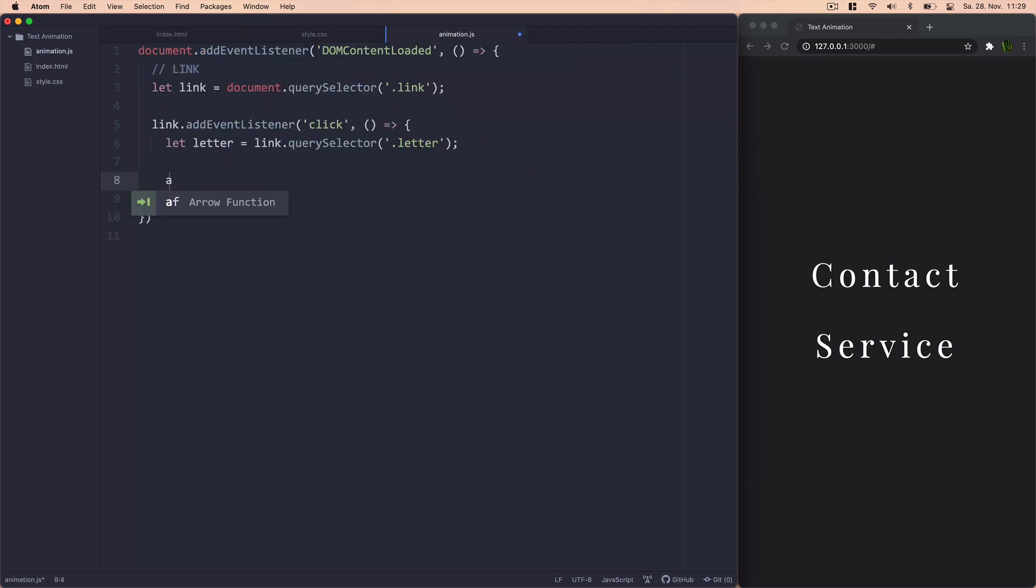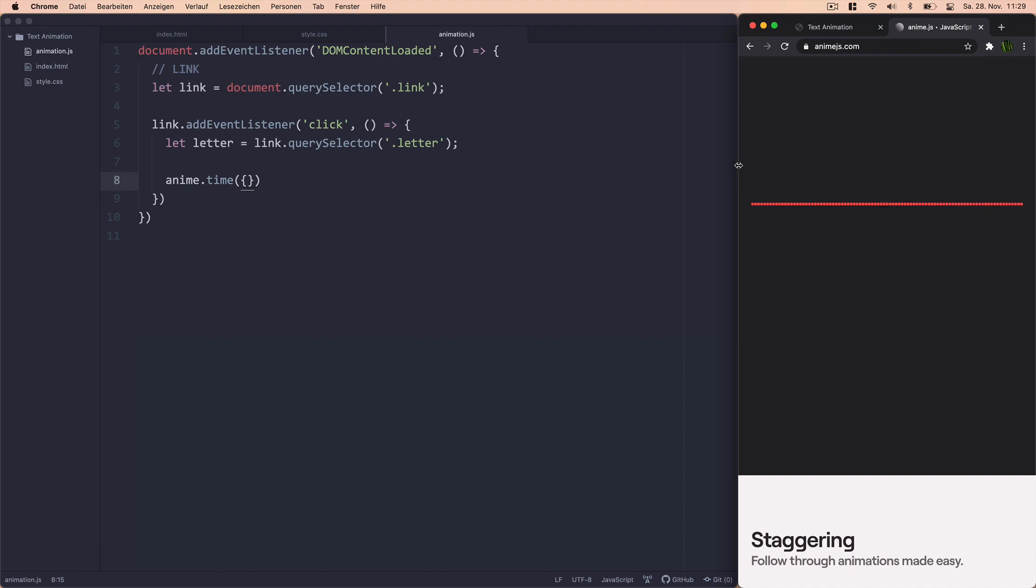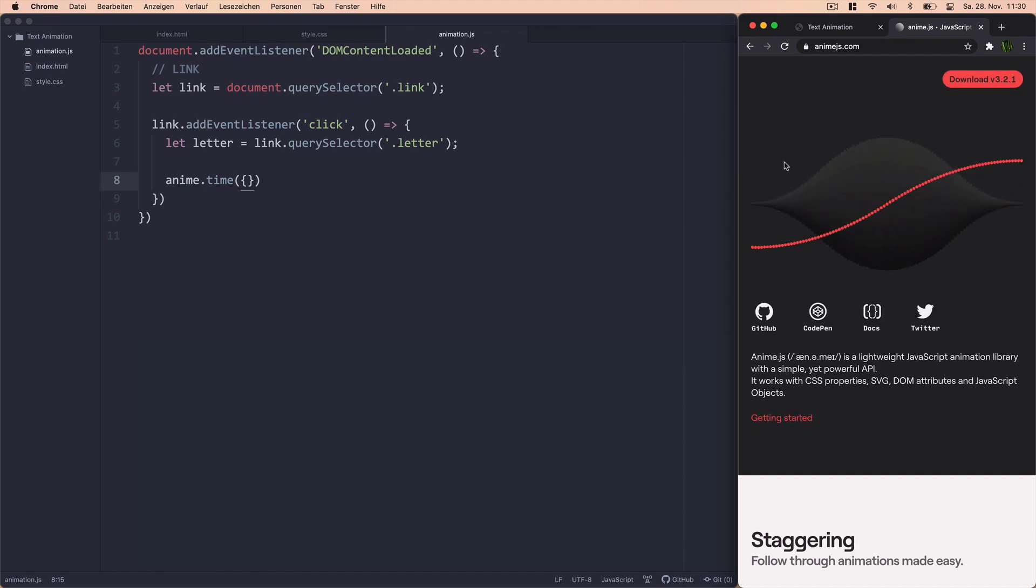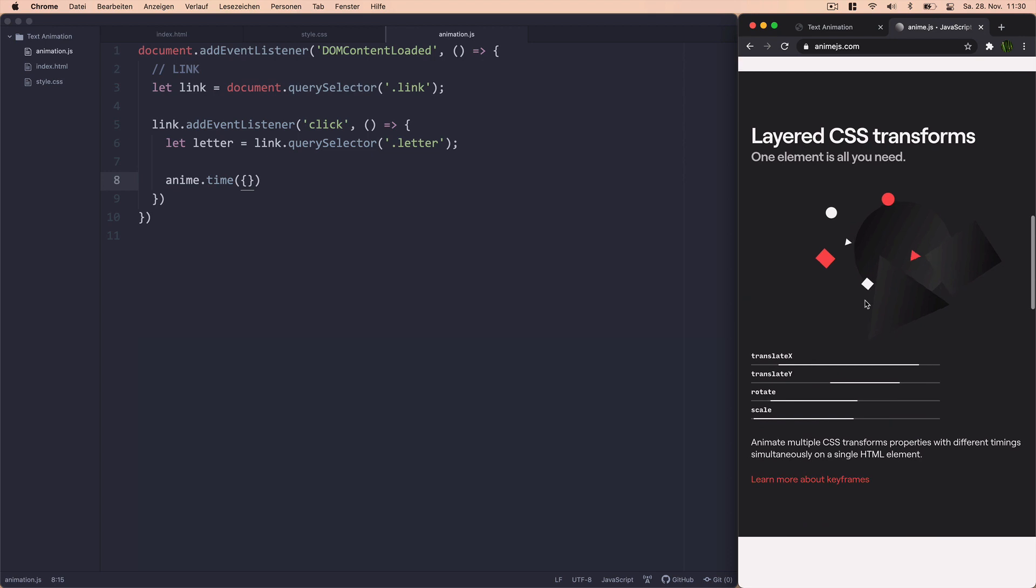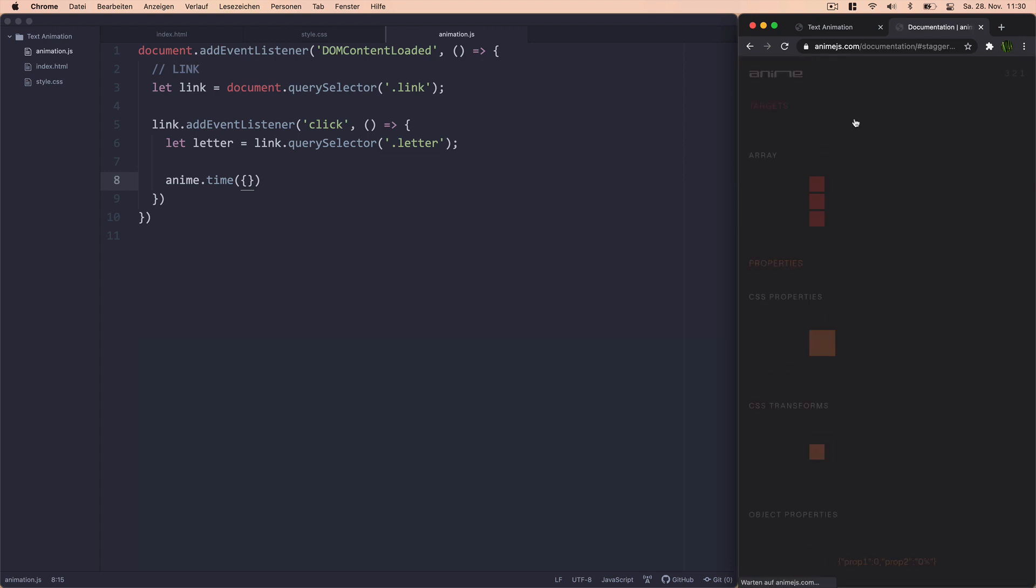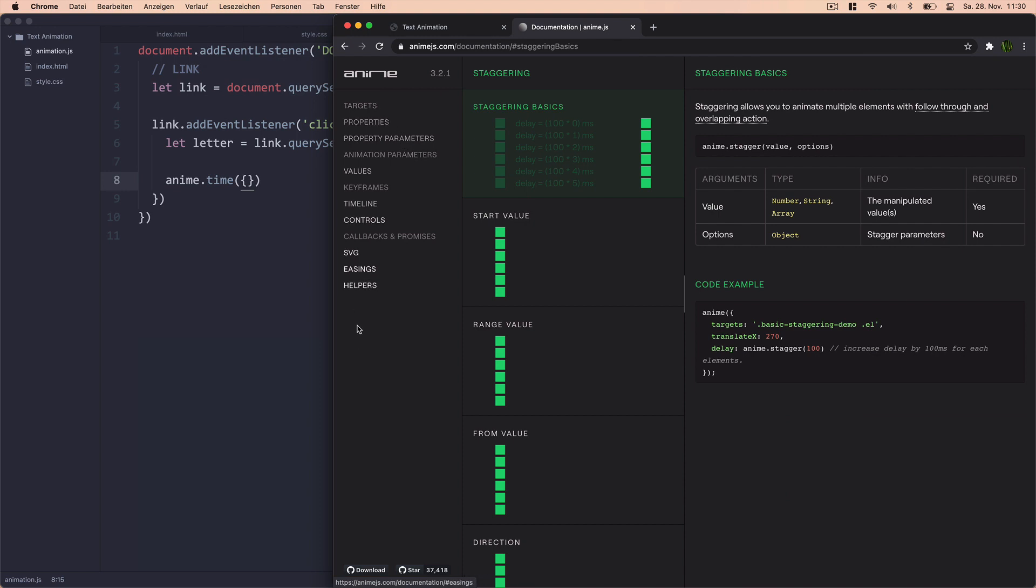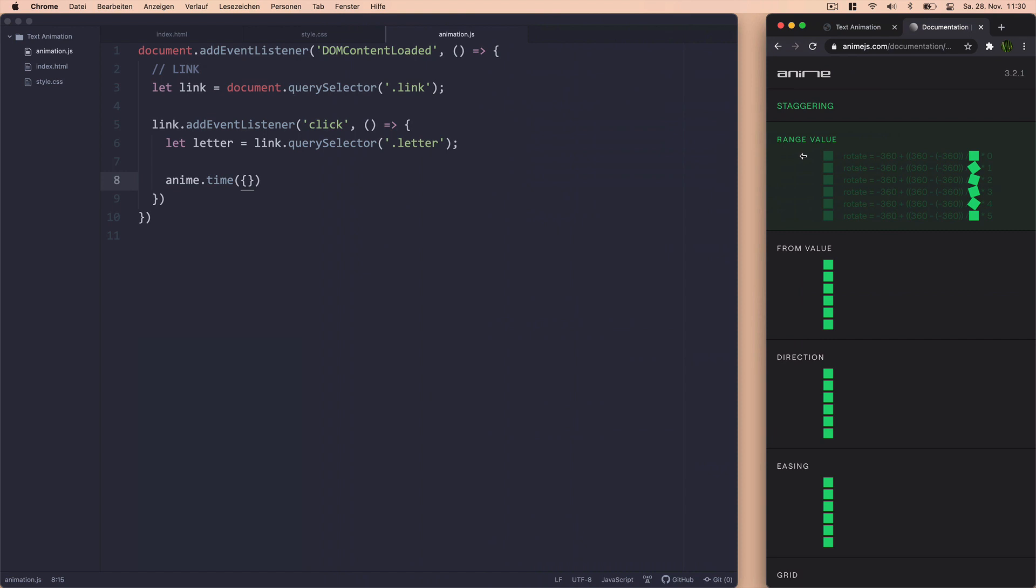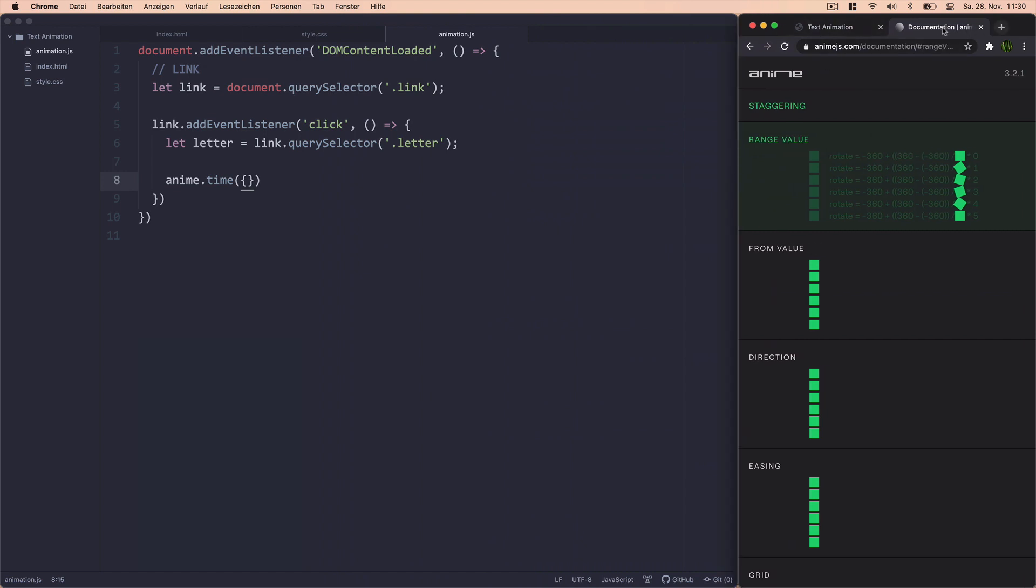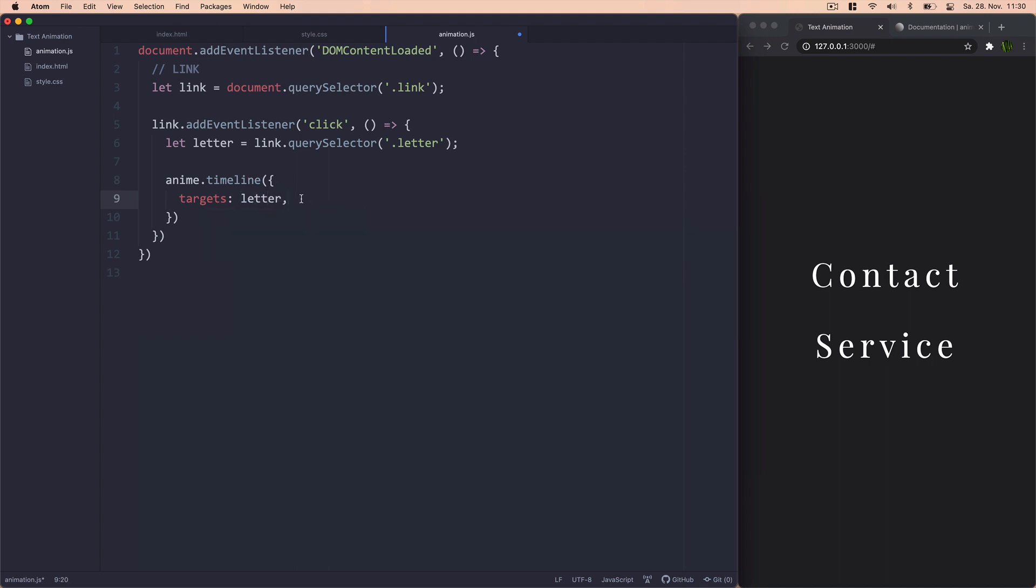And now we can start animating by first of all using an anime.js timeline. Make sure to check out the anime.js documentation, which is right here. It's really helpful. You can just look through these different categories and just learn about anime.js. It's very nicely done, actually. Just take a look at it. I think it's quite helpful. So that's also where you can learn a bit more about timelines and stuff. But it's actually pretty simple. So we create this timeline and we set a target. And the target will obviously be Letter because that's the elements that we want to animate.